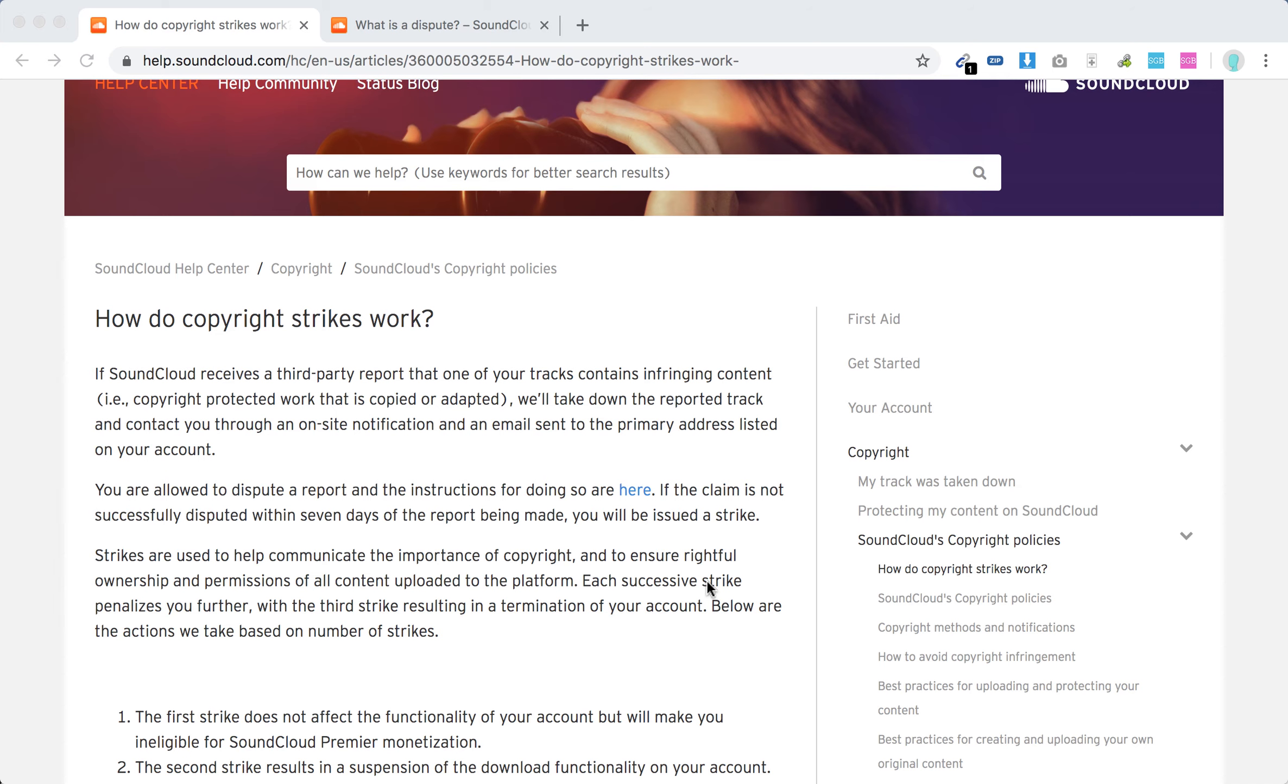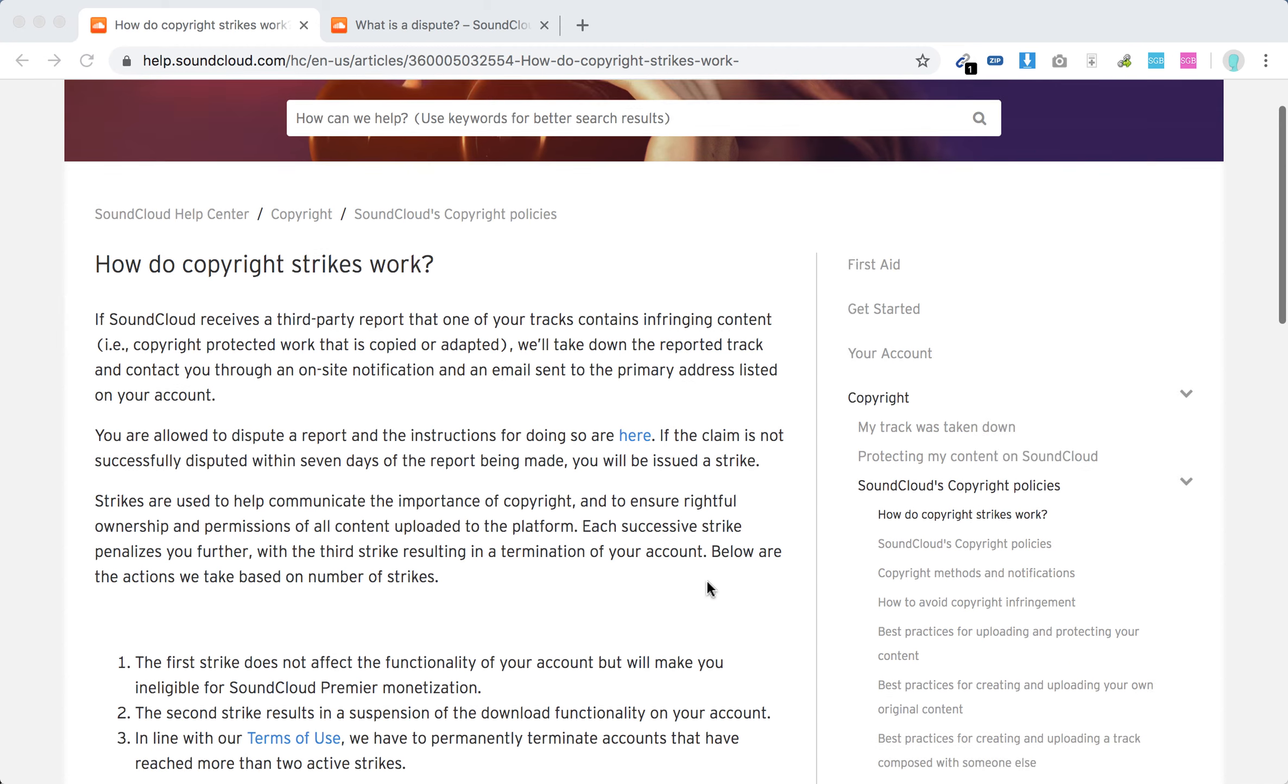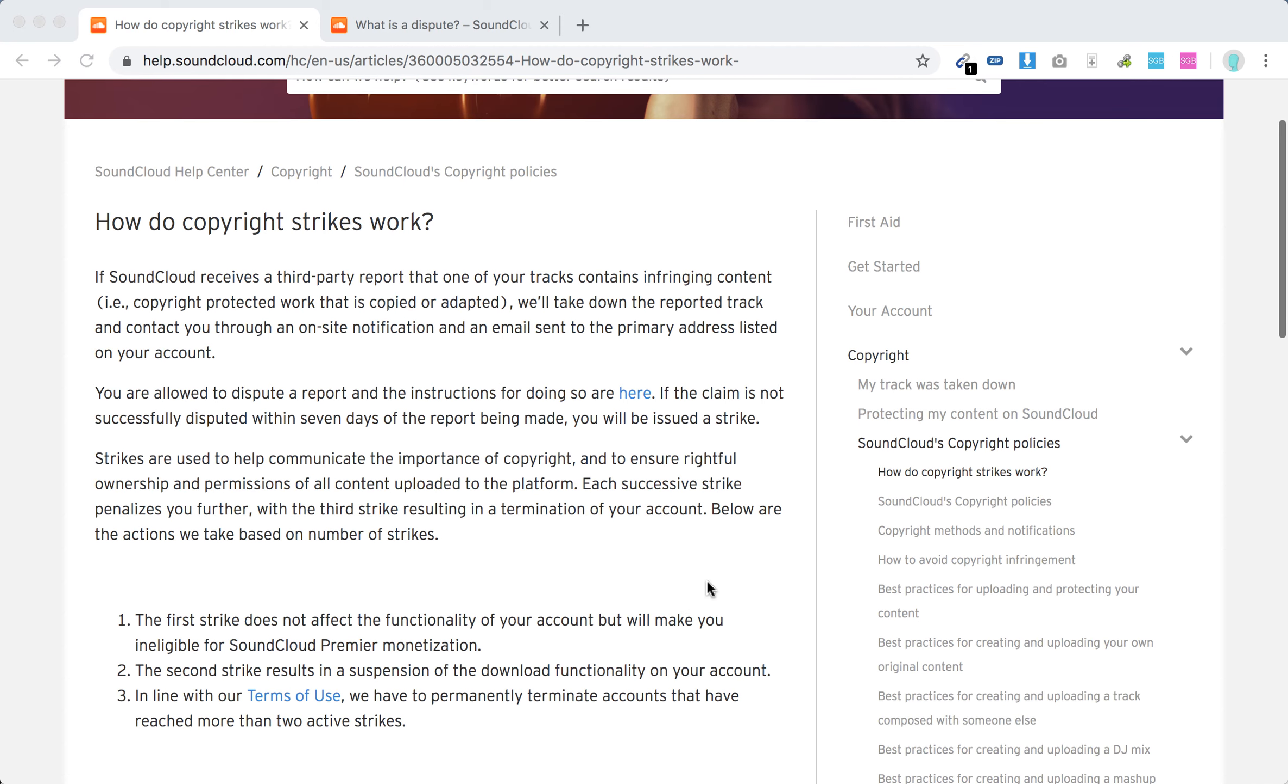Some third party can fill out a report and then the track can be taken down. You can get a maximum of three strikes, similar to YouTube.